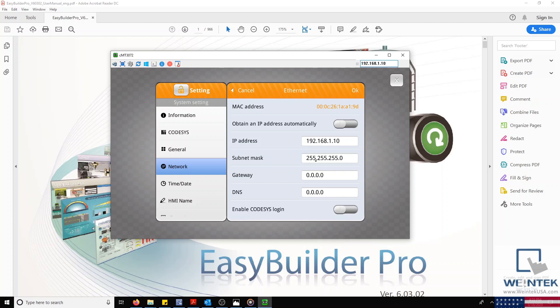Next, I'll set my subnet mask to 255.255.255.0. Since we're establishing a direct connection from our computer to the HMI, we don't need to worry about the Gateway or DNS settings.